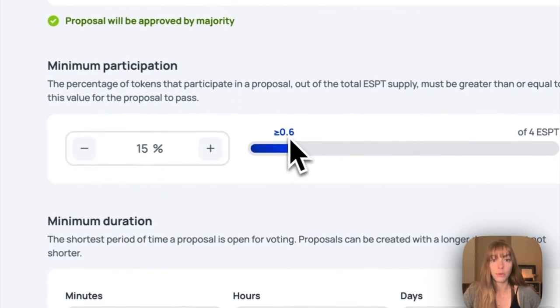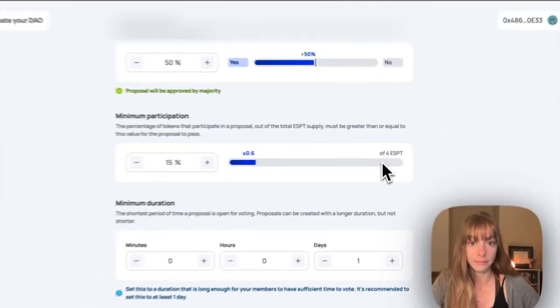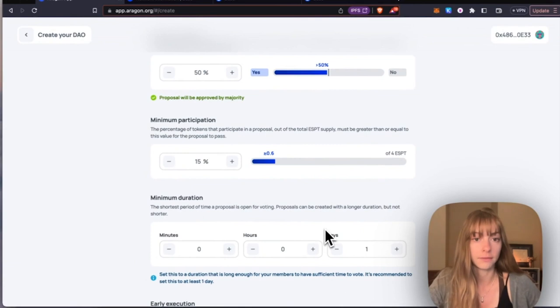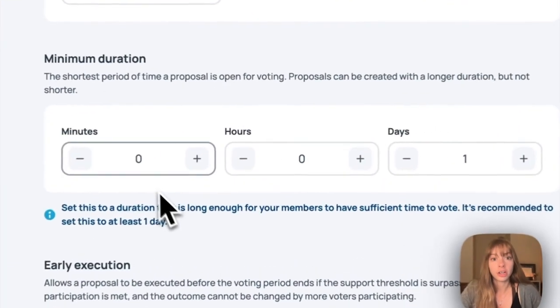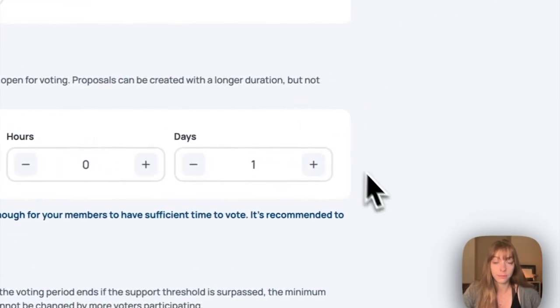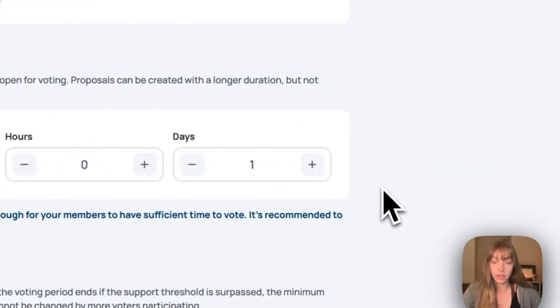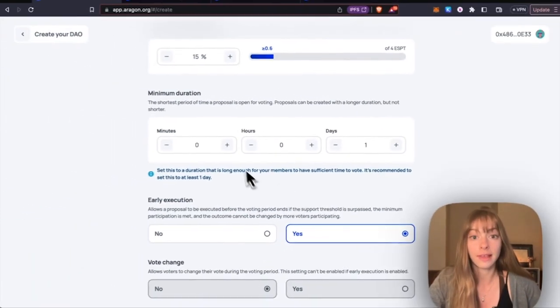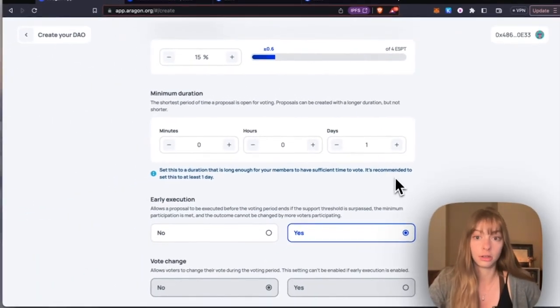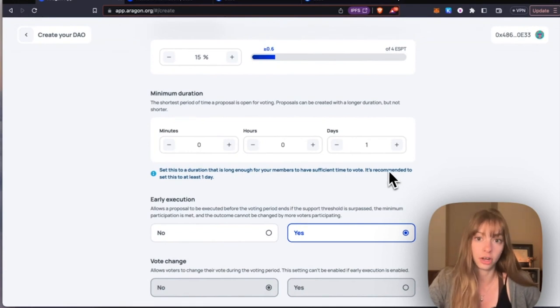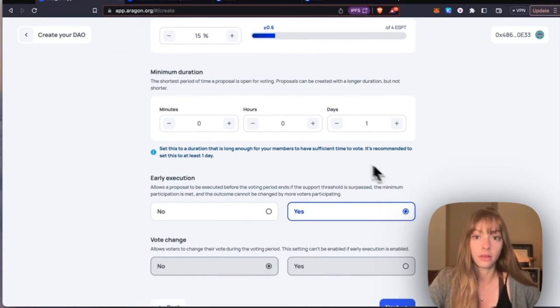Minimum duration is just the shortest period of time a proposal can be open for voting. I have that one day. You can always set this duration longer when you create a proposal, but you can't go below this duration, so I'll keep it one day.